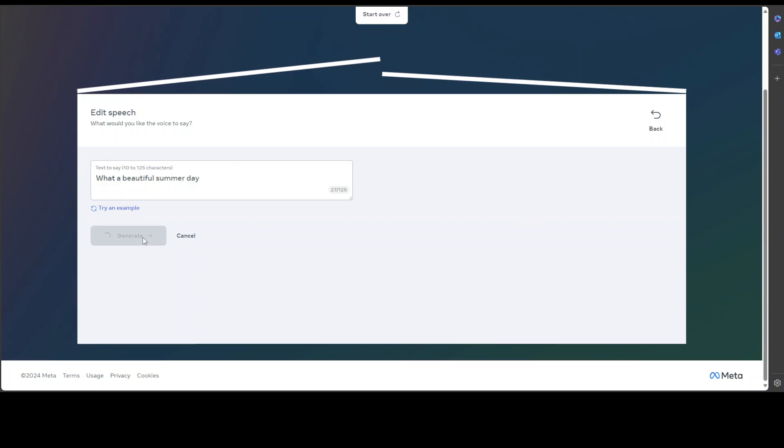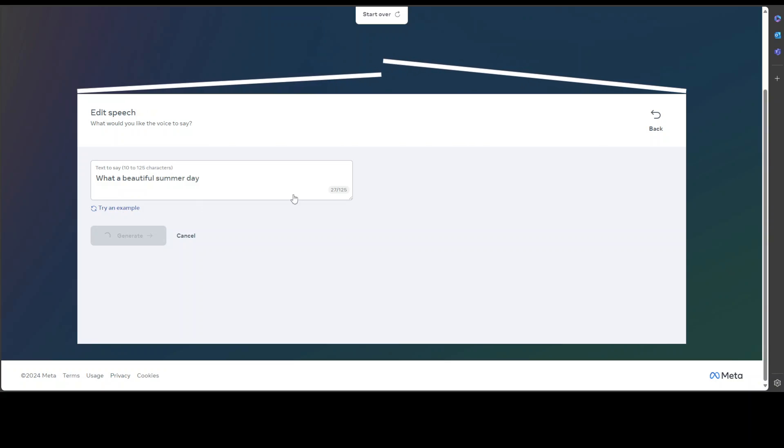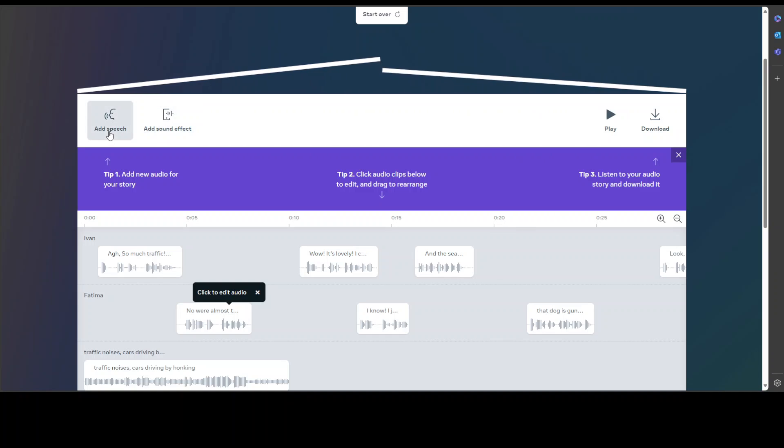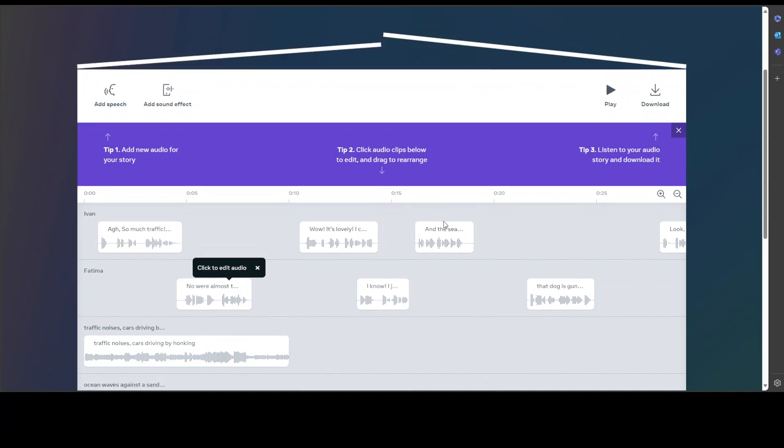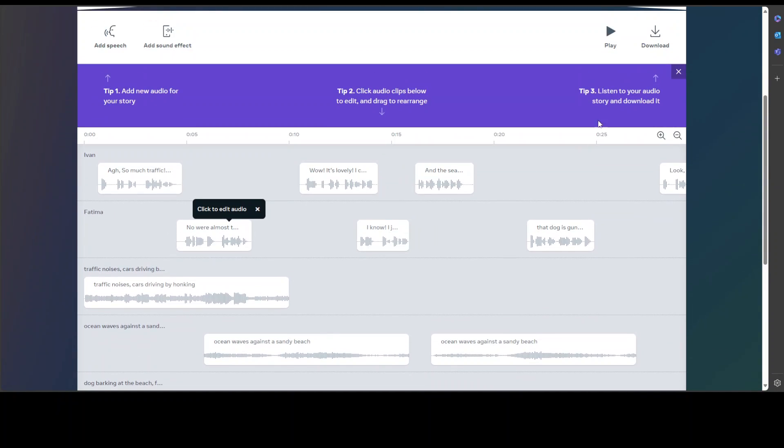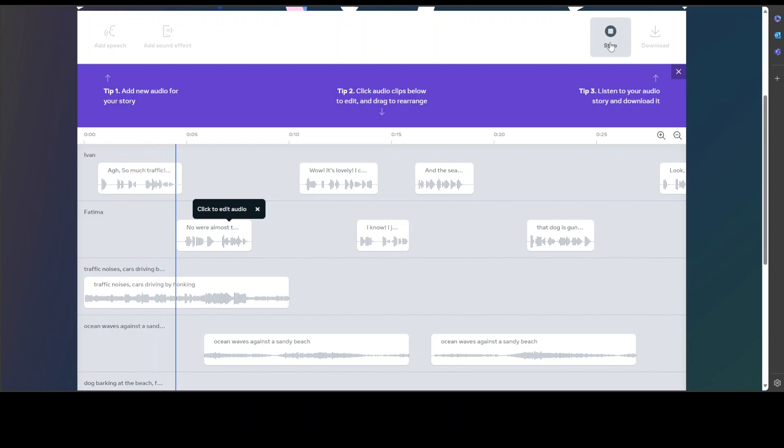Let's go back. Of course you can add sound effects, you can use Add Speech, or you could simply play. So much traffic, we'll never get to the beach. No, we're almost there. You see all the sound effects are there, traffic noise is there, humans are speaking.